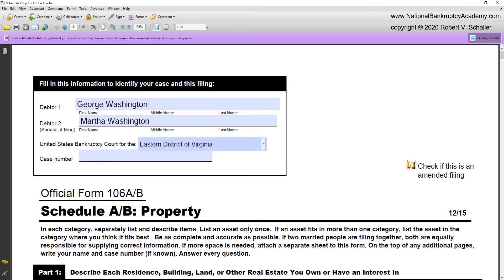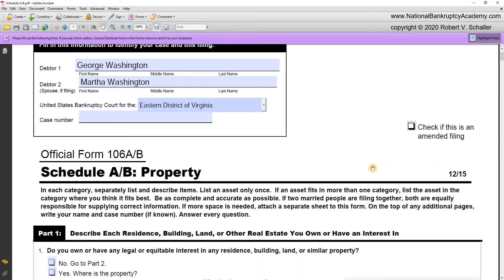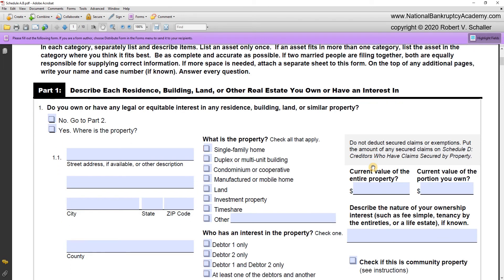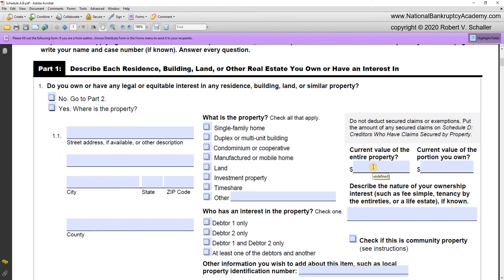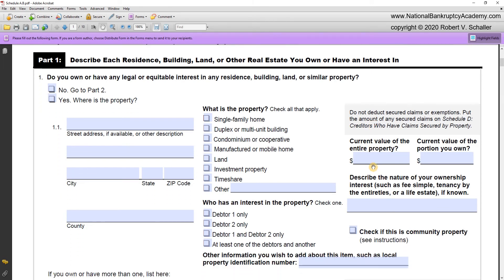Now let's move down the form to Part 1, titled 'Describe each residence, building, land, or other real estate you own or have an interest in.' Question 1: Do you own or have any legal or equitable interest in any residence, building, land, or similar property? In this case, George and Martha Washington do, so I'm going to check the box 'yes' and then start completing line 1.1.